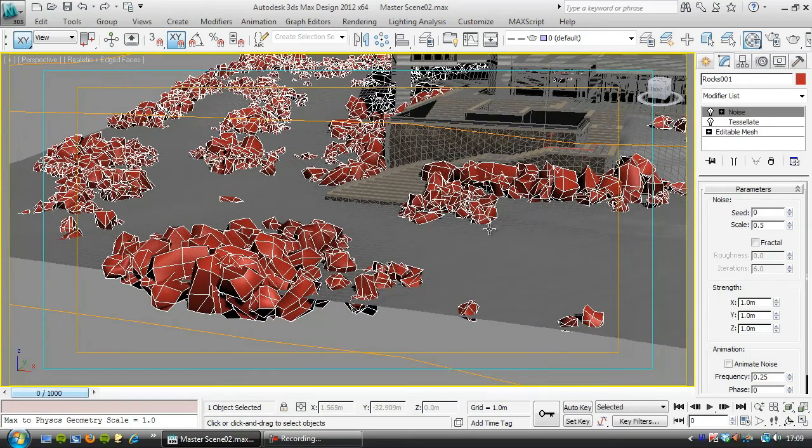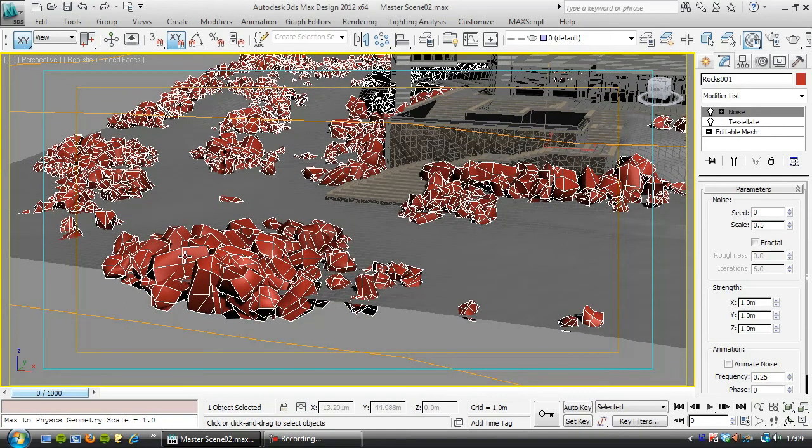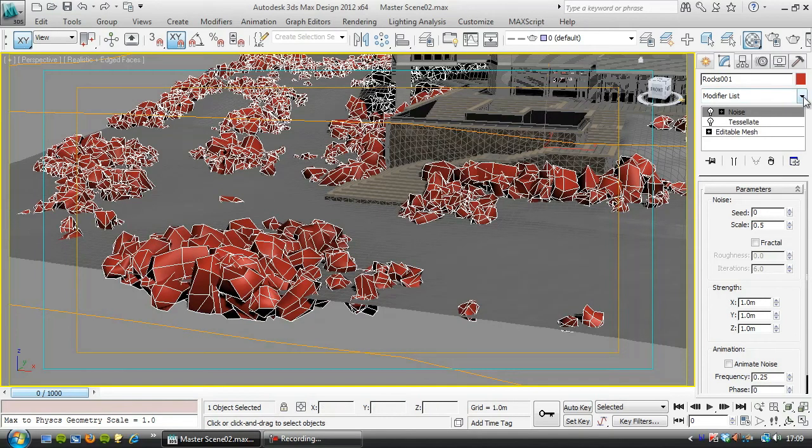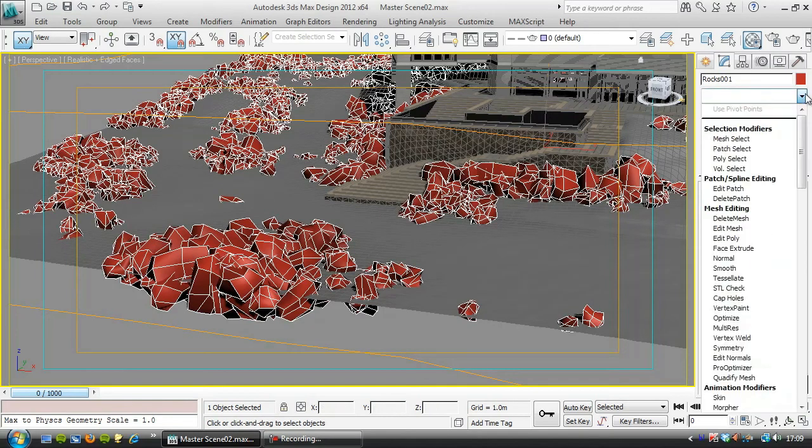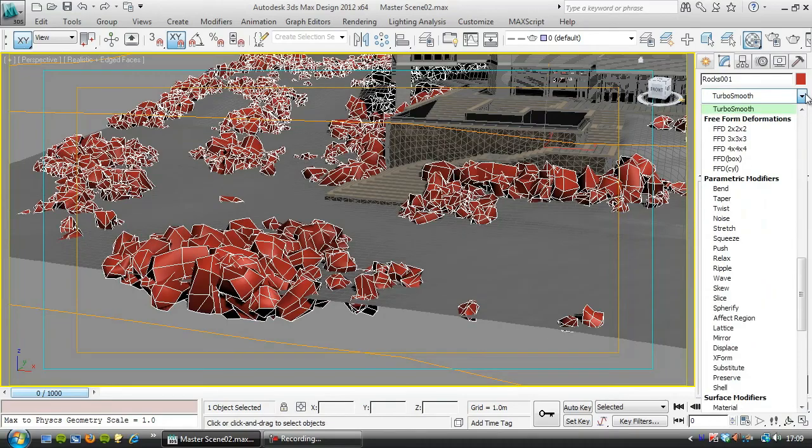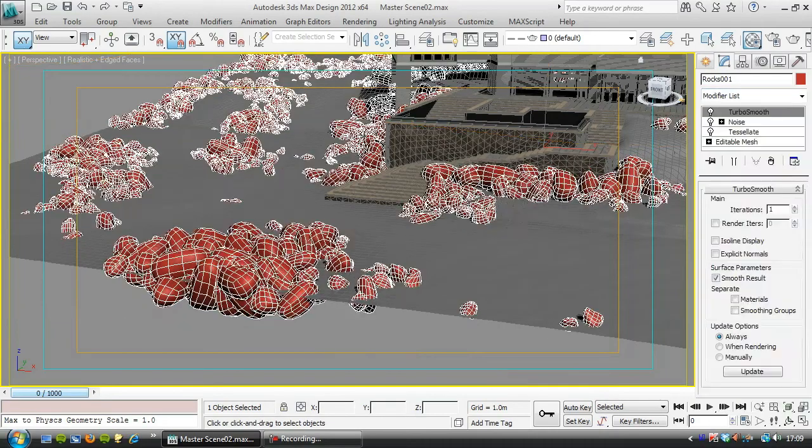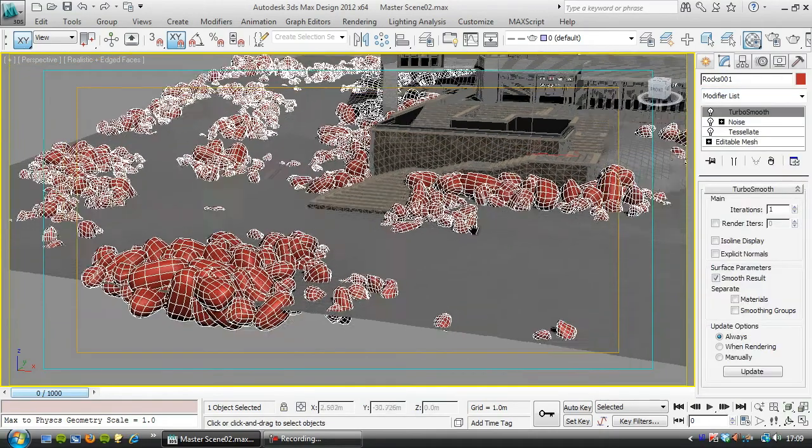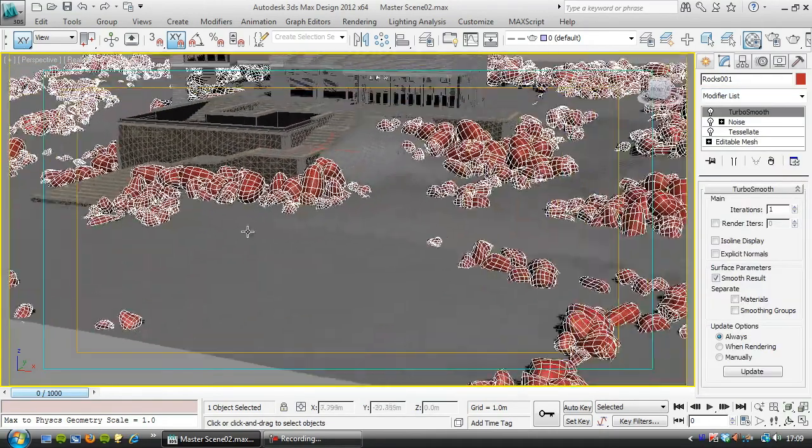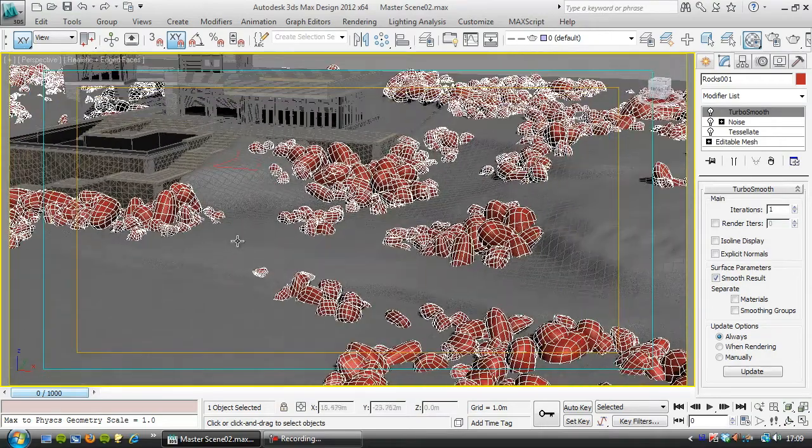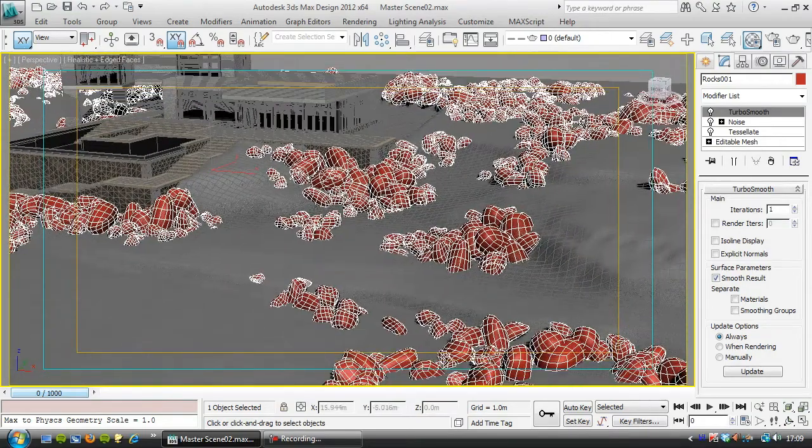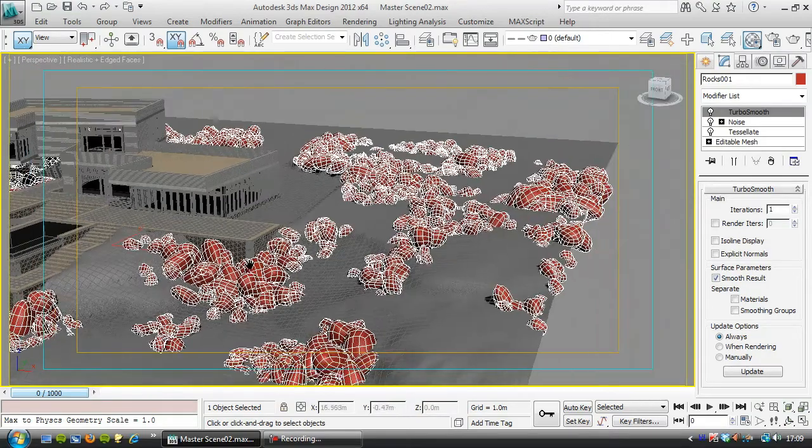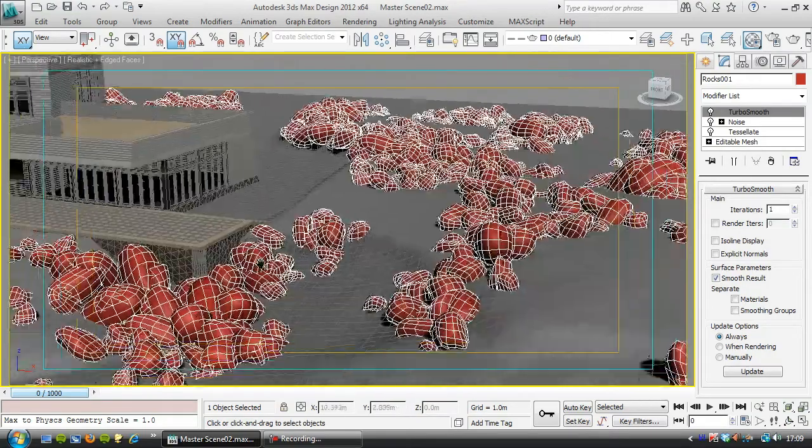In fact, if you're not using V-Ray, there's another step that we need to remember here, and that is above the noise, we need to add a TurboSmooth, and that will turn our funny shapes into objects that are starting to look a bit more like rocks.